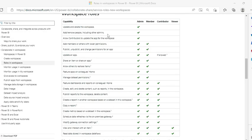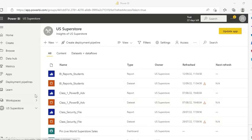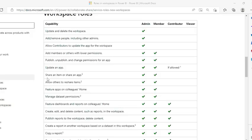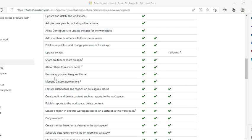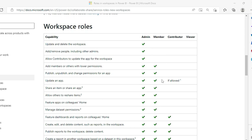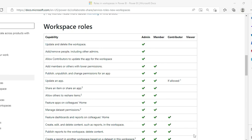Similarly, admin can add and remove people including other admins, as I've already shown. Admin can allow contributors to add members, publish and unpublish, and this role has all privileges. You can see I have permission to update the app on the top right. I can share an item or share an app, allow others to reshare items, feature apps on colleague home, and so forth. These are the extra privileges that admins have over members - things like publishing and changing permissions for the app.